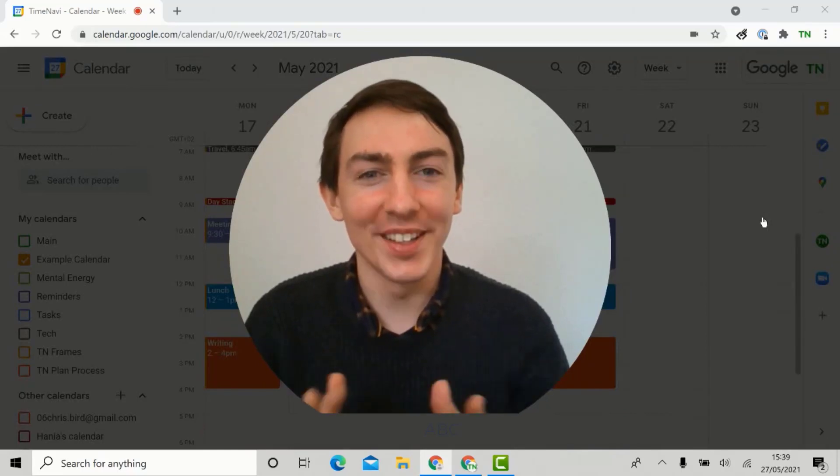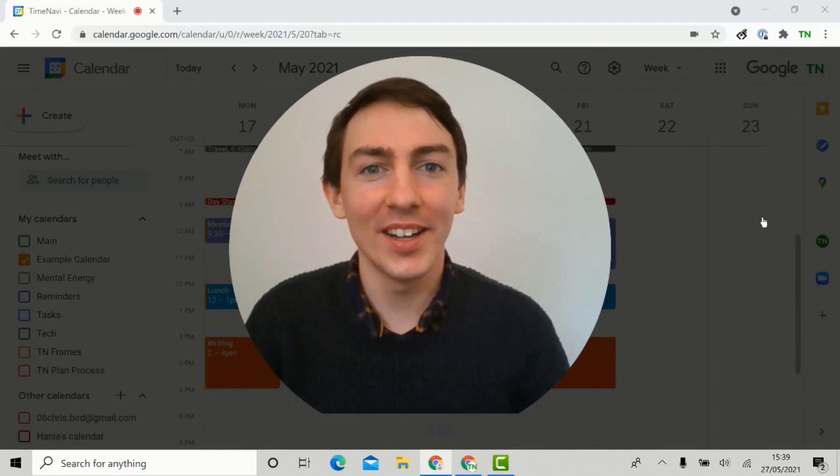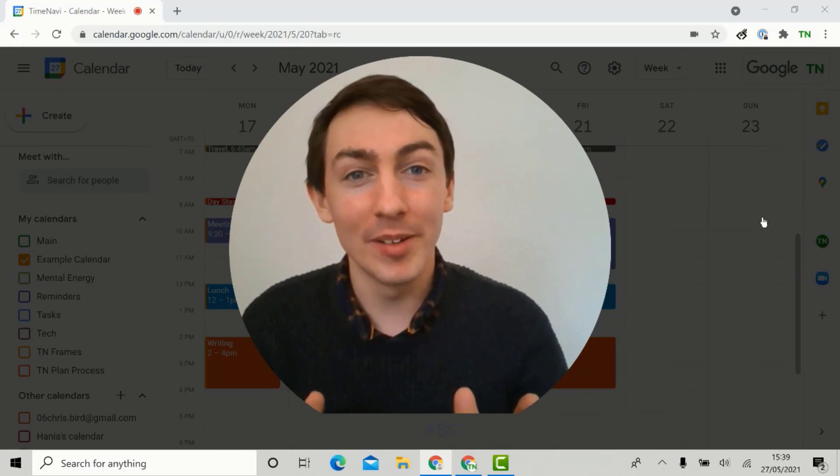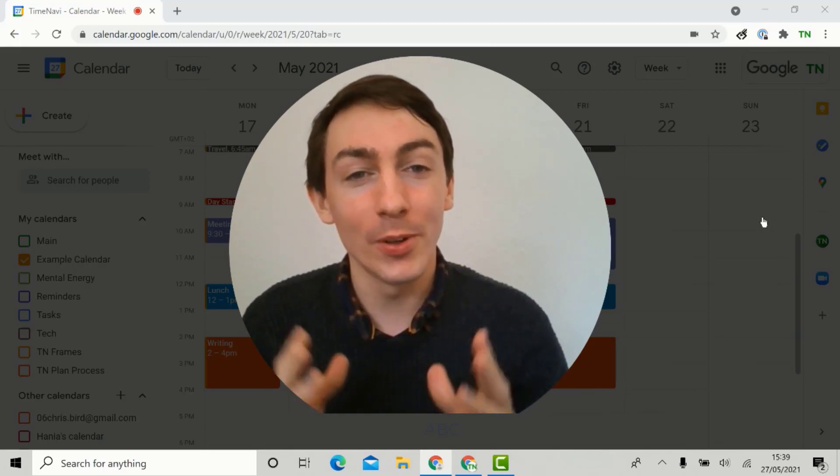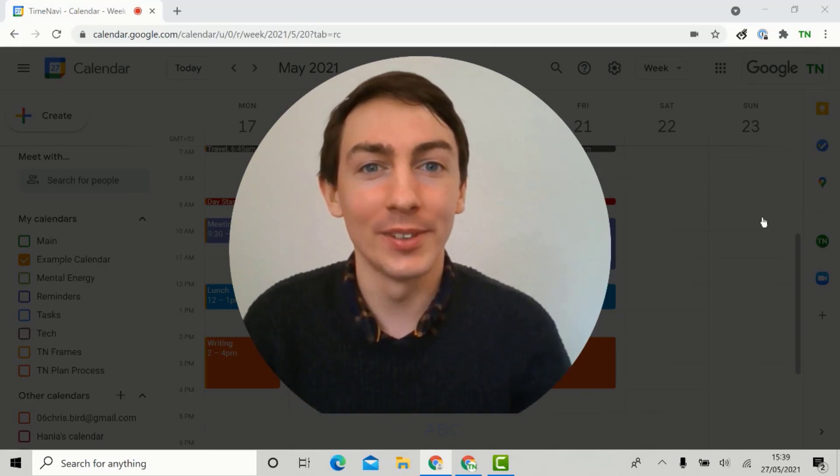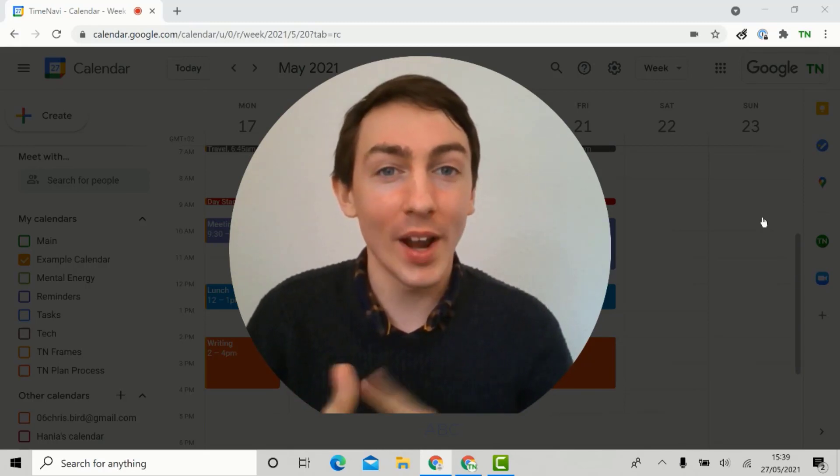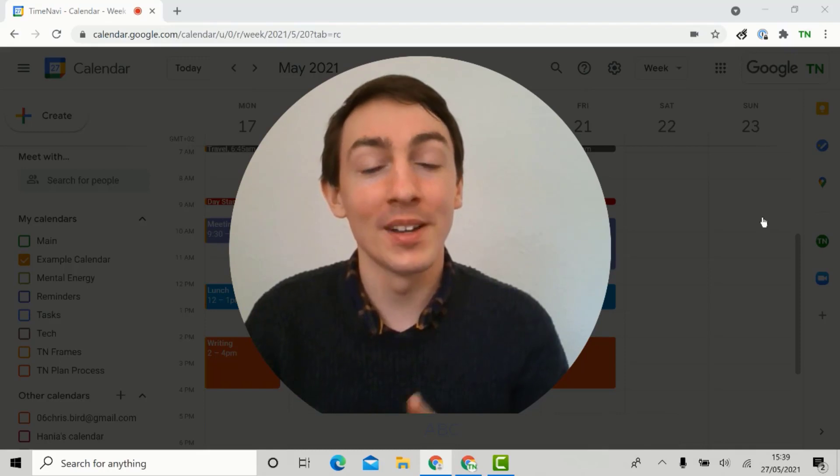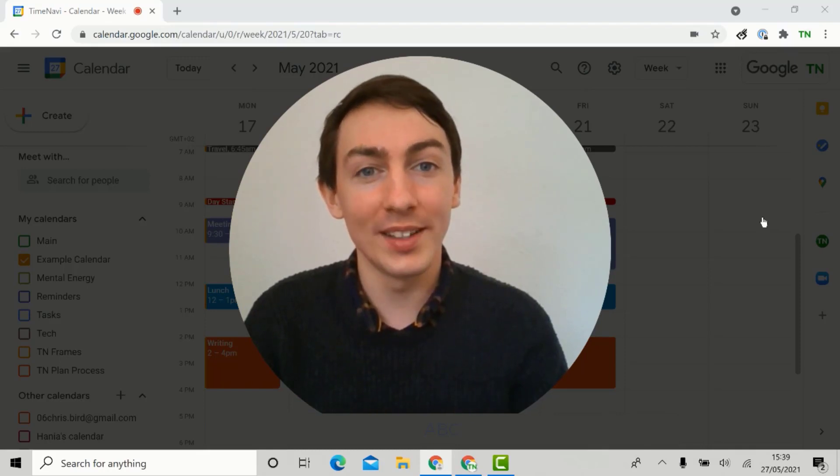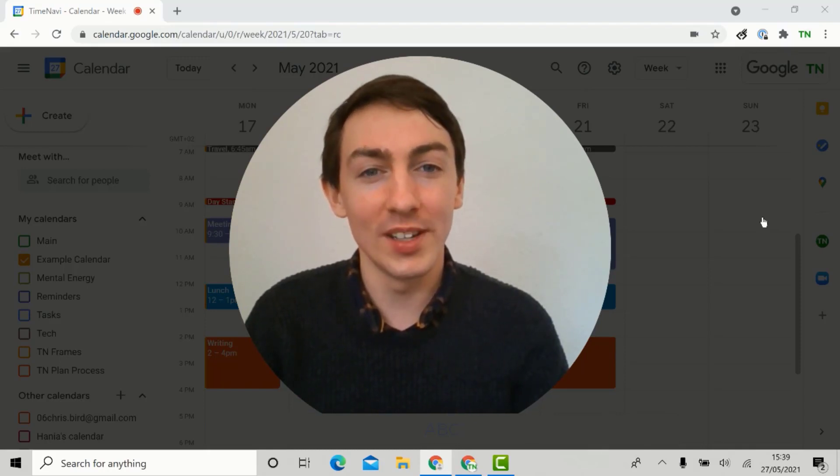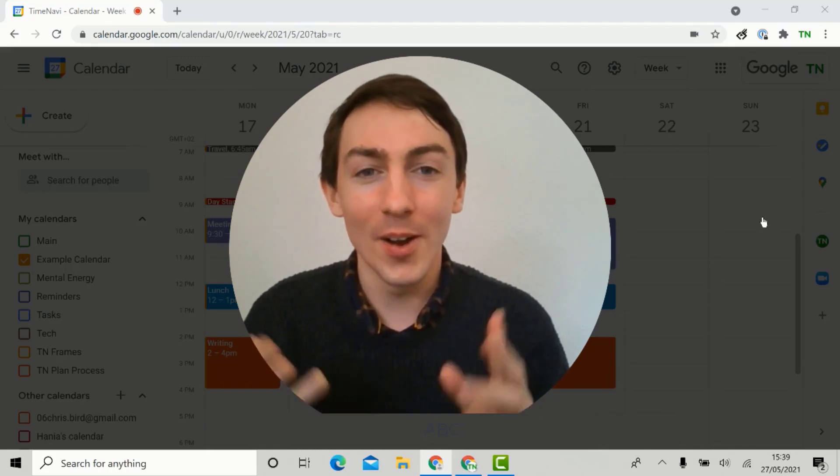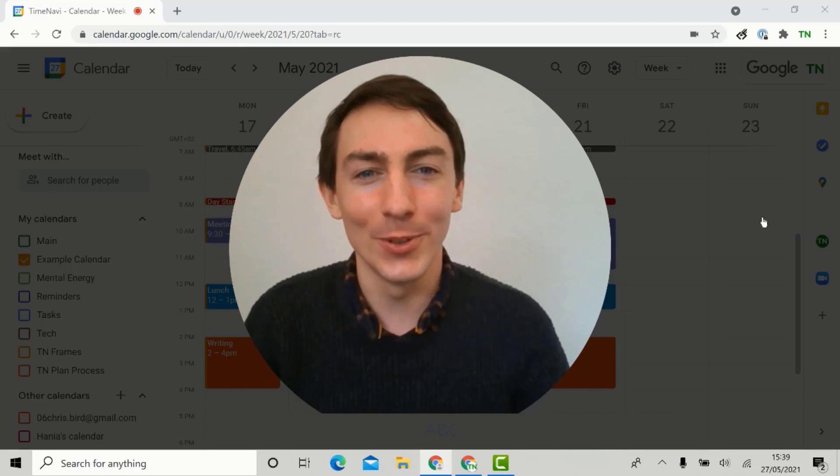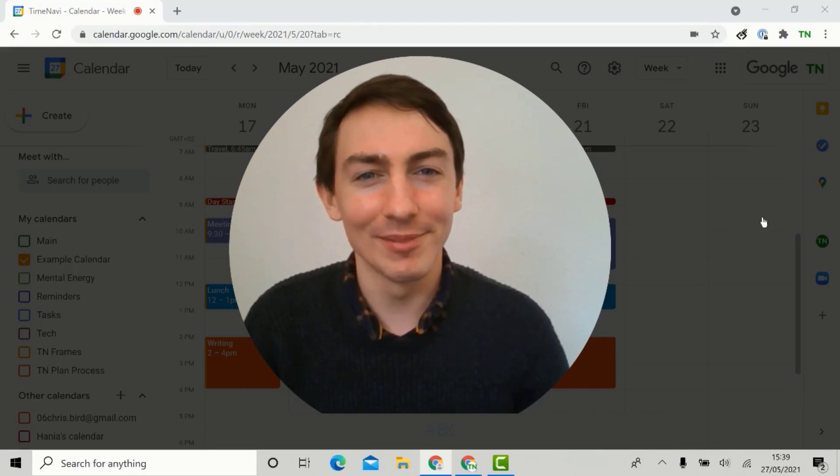Hi there, I'm Chris and I cover customer care at TimeNavi. Today I'm going to be running you through our Google Calendar add-on that lets you track your time, calculate your time and export that data to Google Sheets. I hope this is both informative and useful for you. See you in a second!